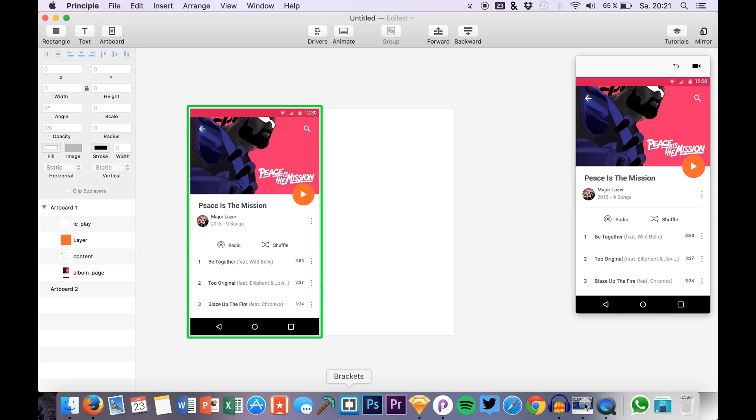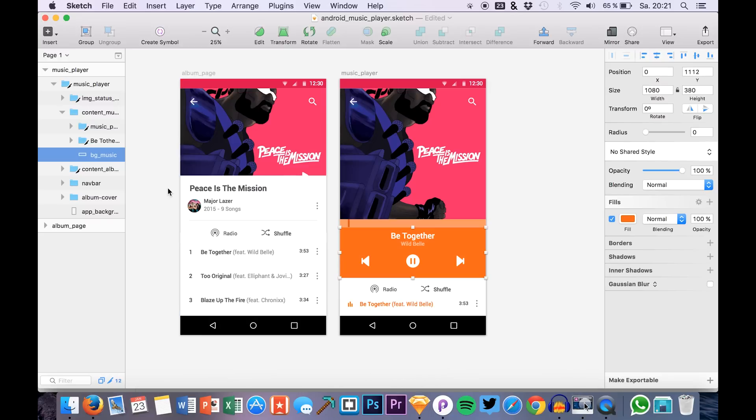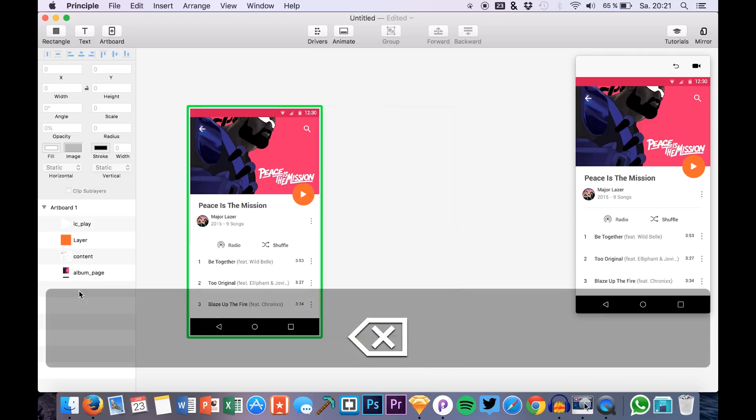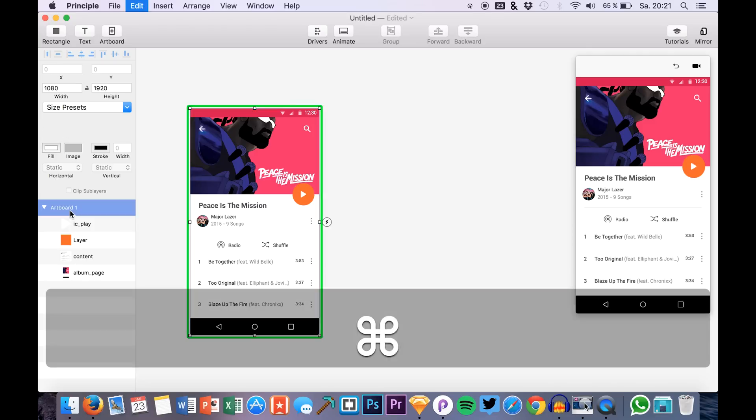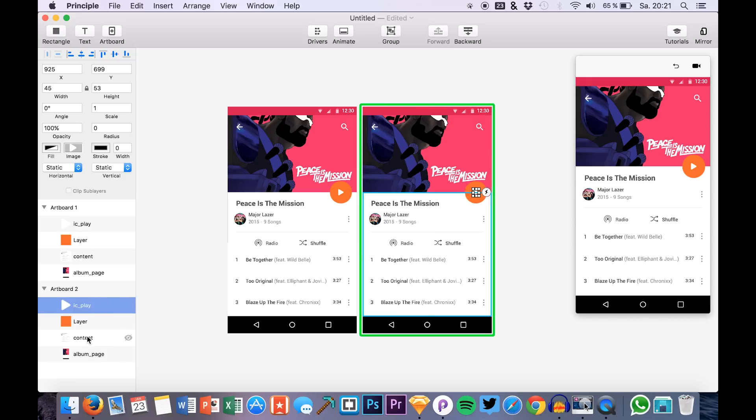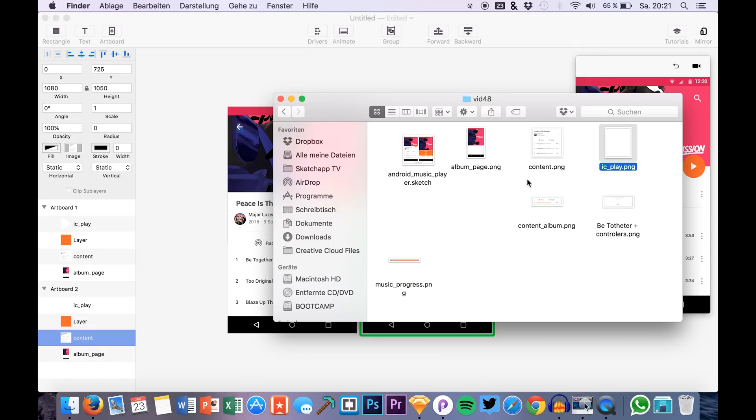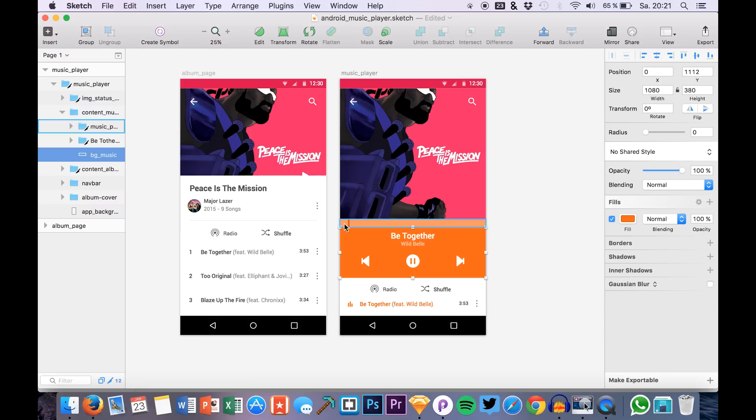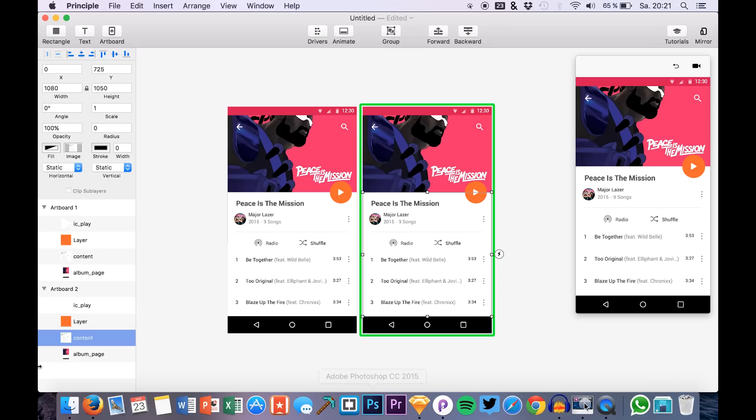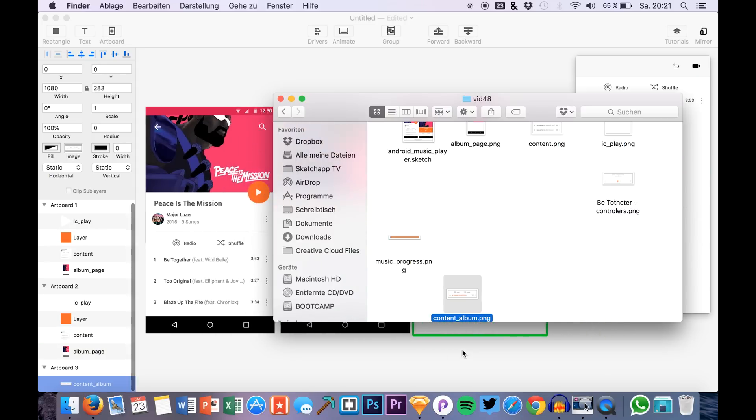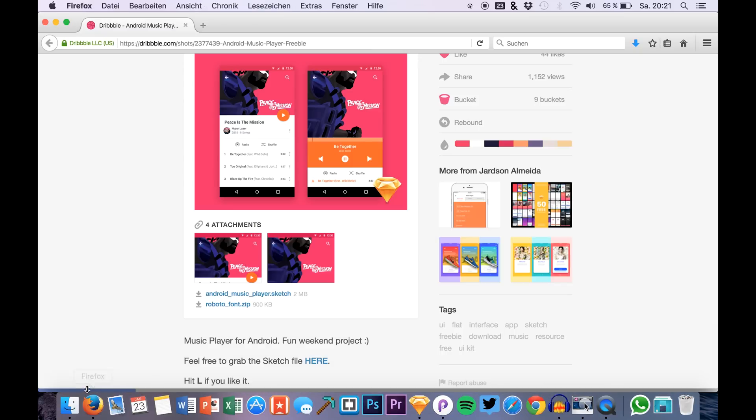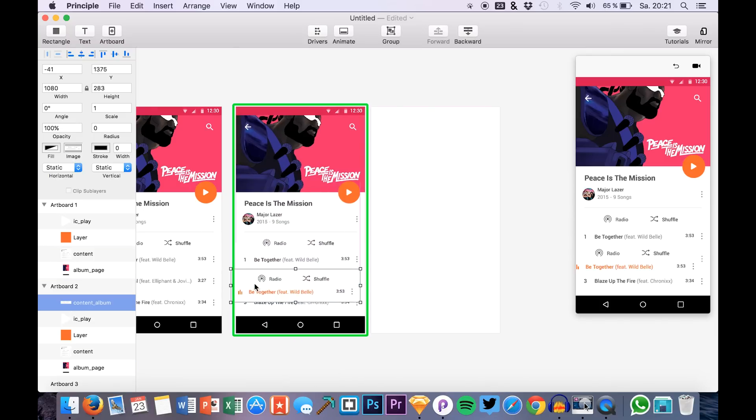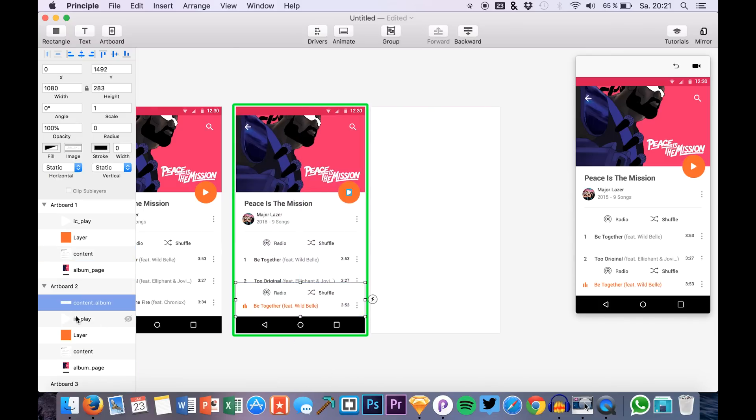So the next thing that we will do is make the second artboard. So I just copy the first artboard. And on the second one, I want a different content area because we will need this bottom part. Then we will need this background music part and this part. Okay, so let's just start out by dragging in this content element. So we can place it down here.